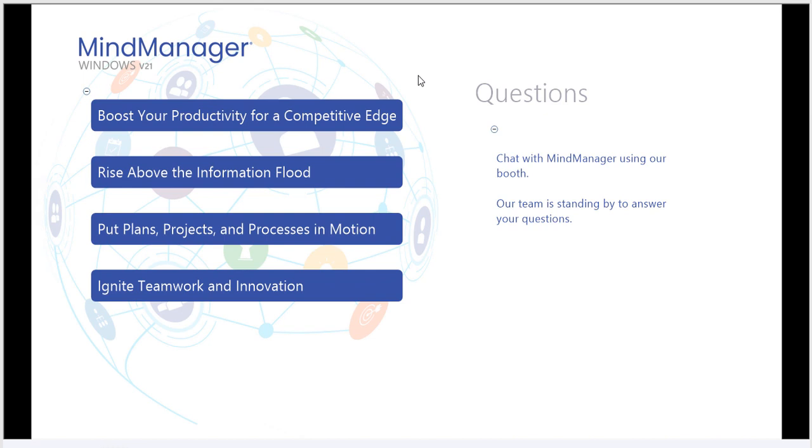This release centers around four core themes: Boost your productivity for a competitive edge. Rise above the information flood. Put plans, projects, and processes into motion. And ignite teamwork and innovation.